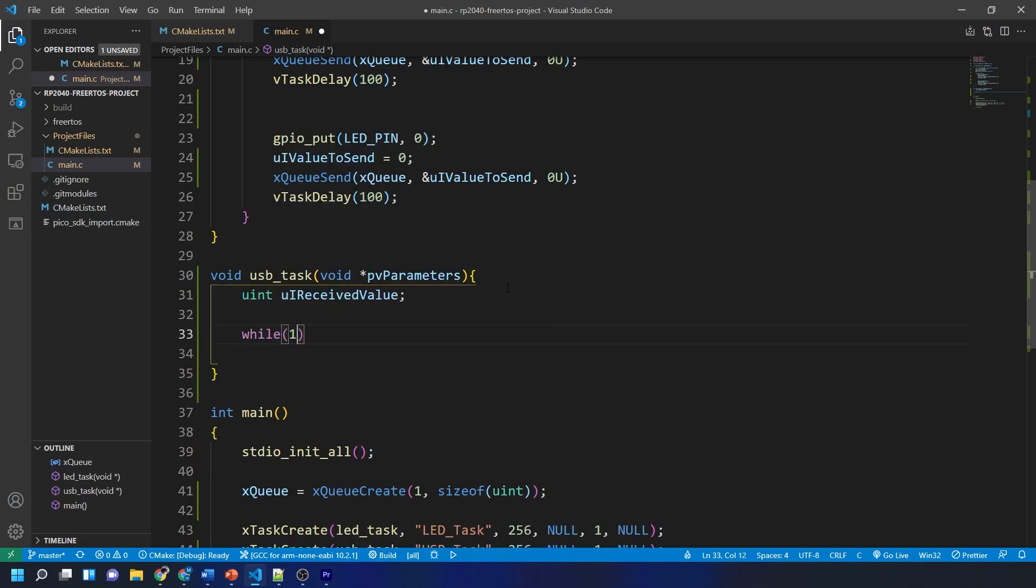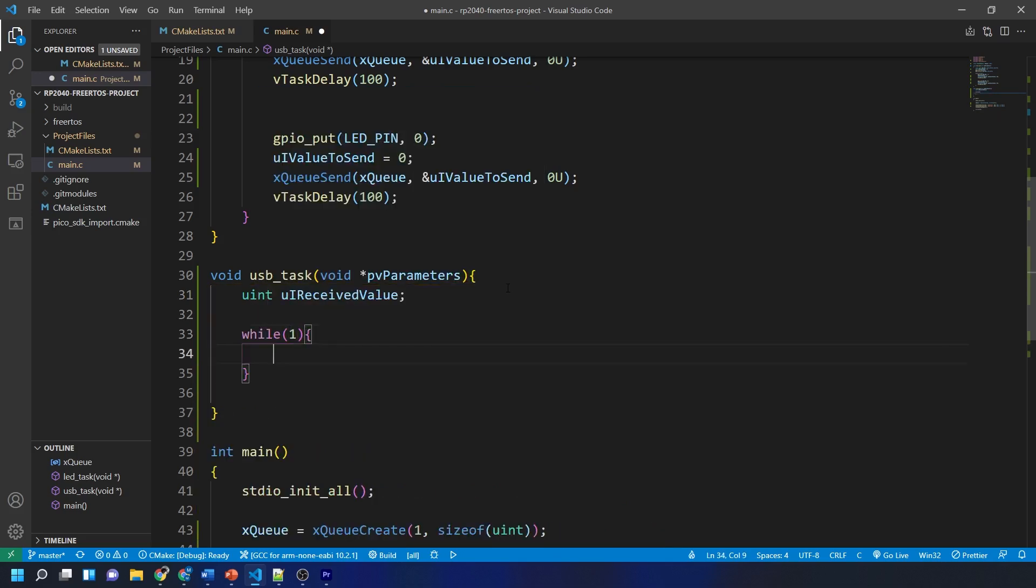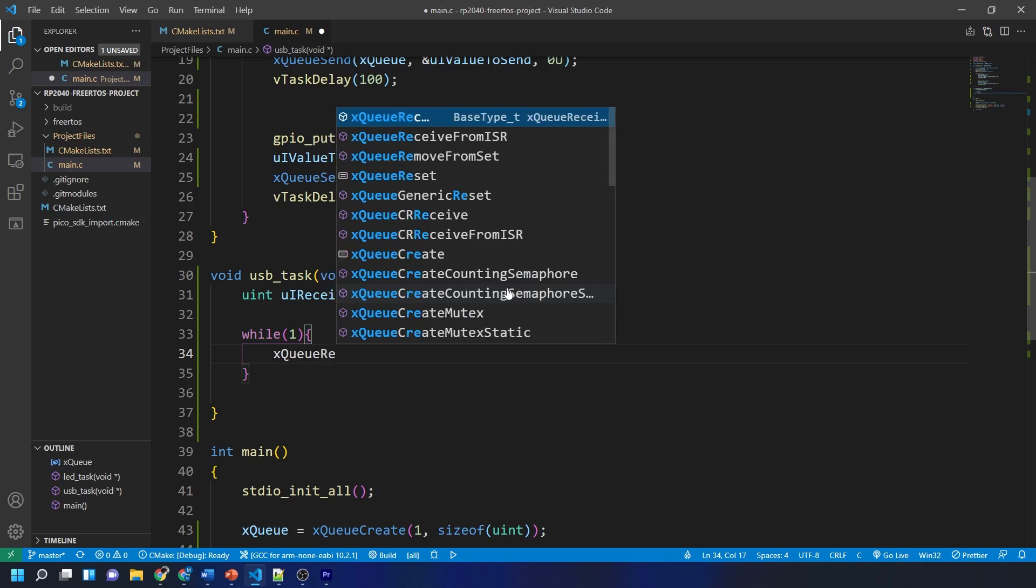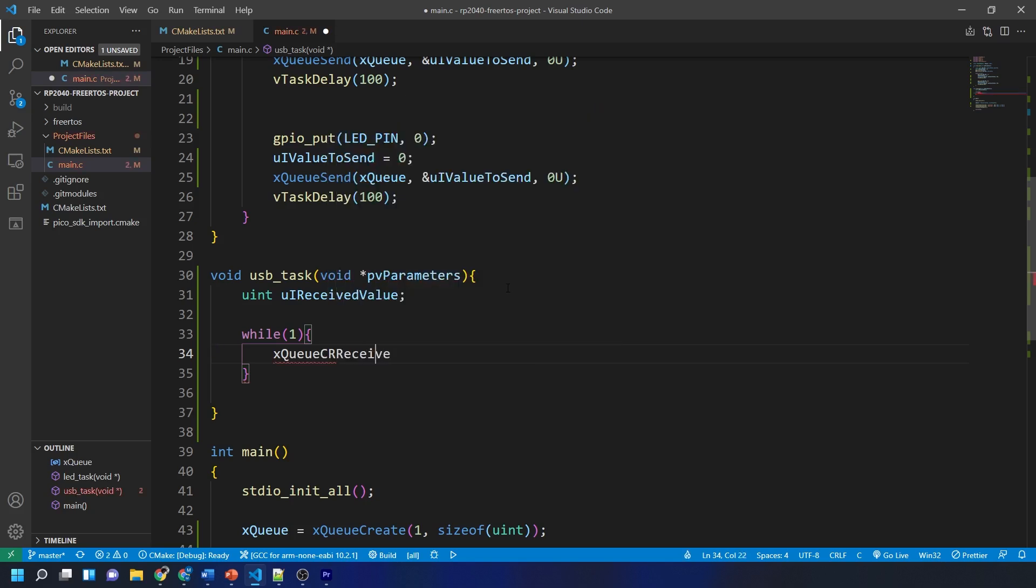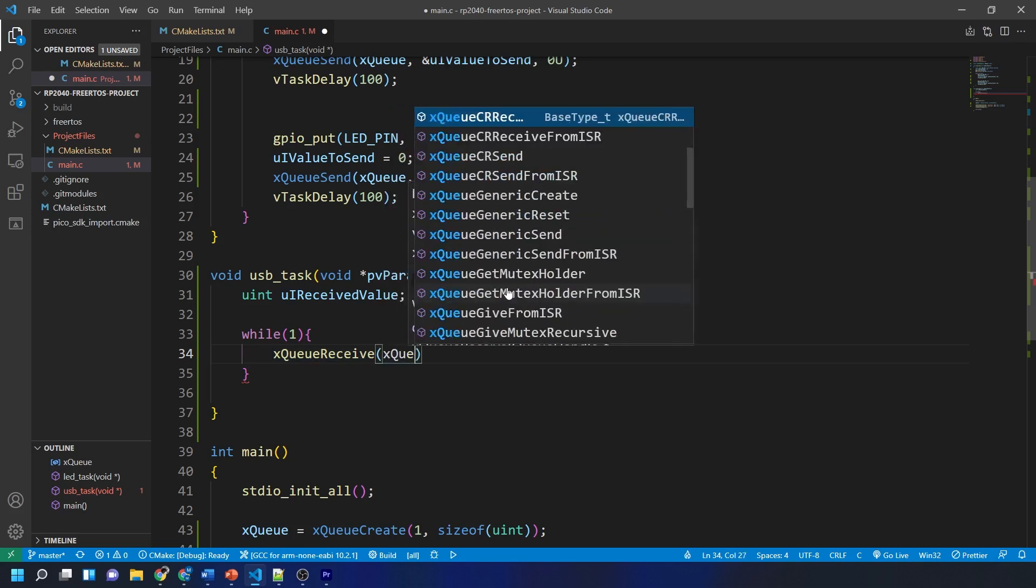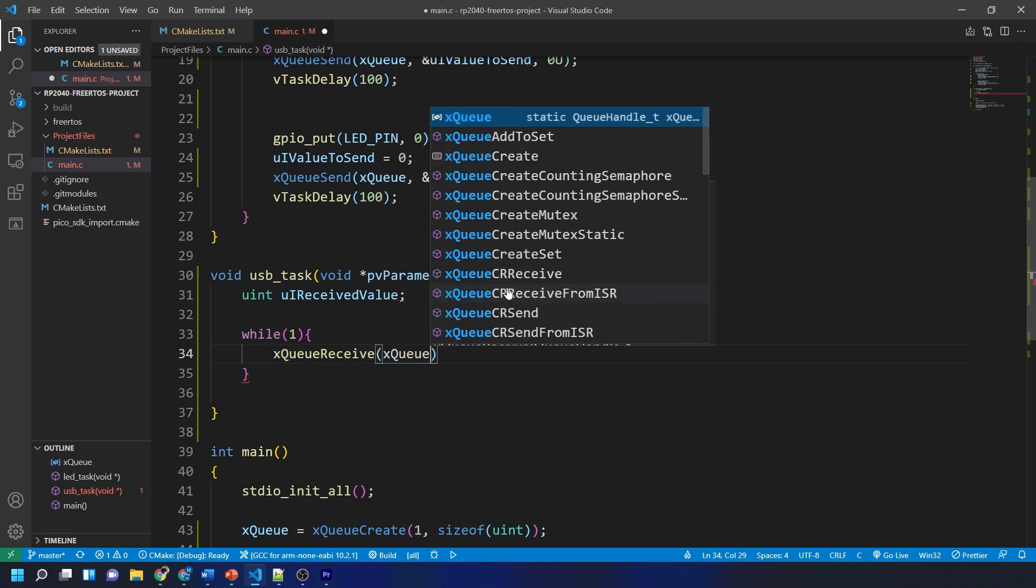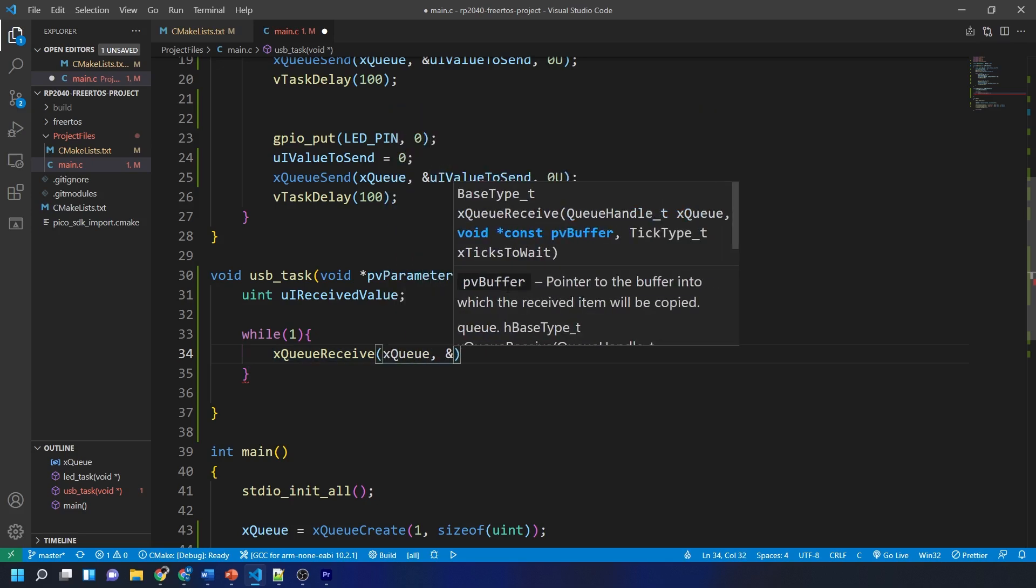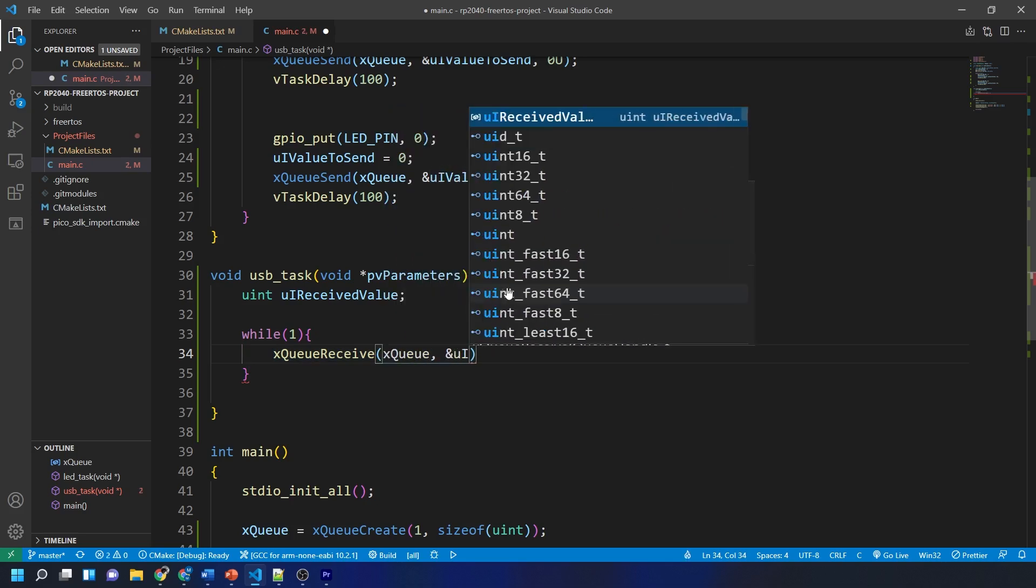Then we read from the queue using xQueueReceive function with the value of the name of the queue, a pointer to the variable that we just created, and a delay set to the value of portMAX_DELAY.